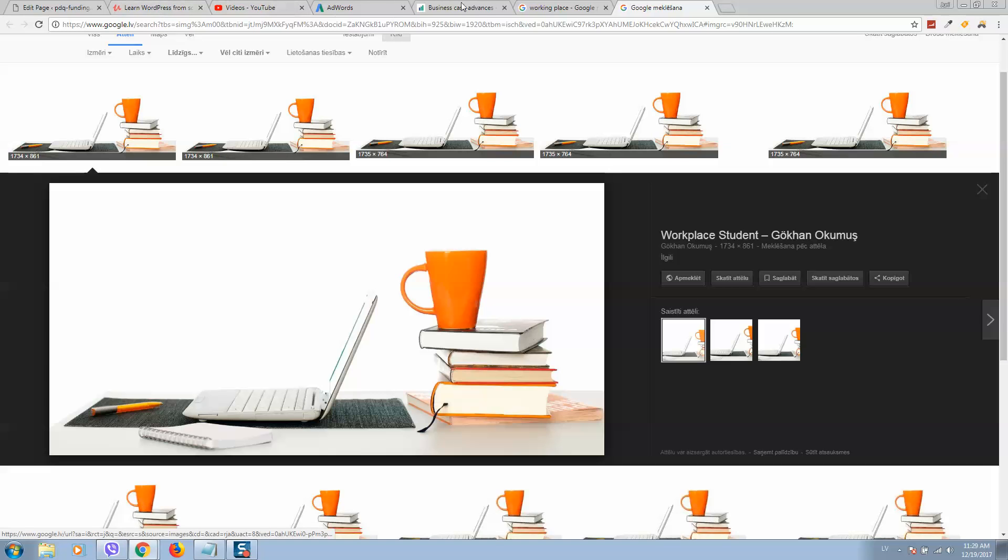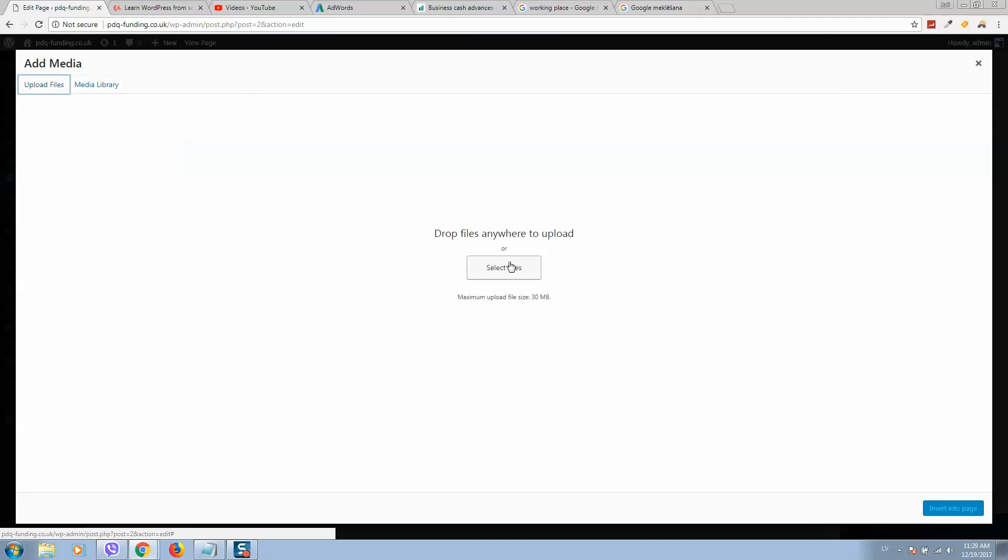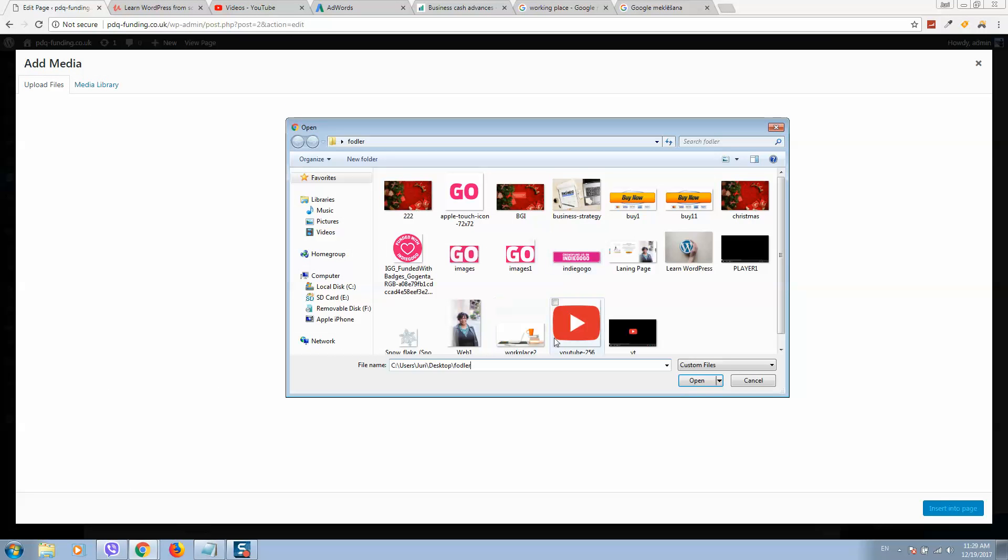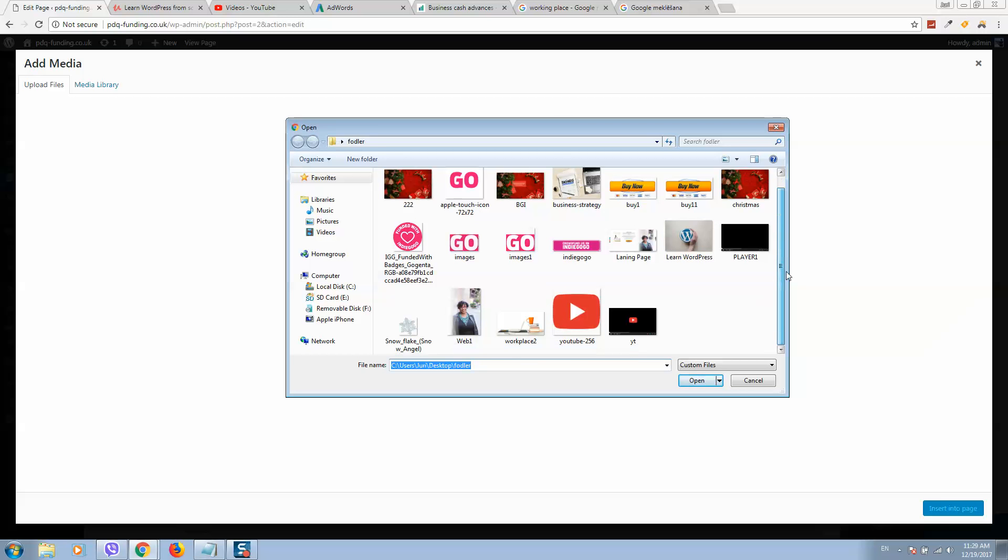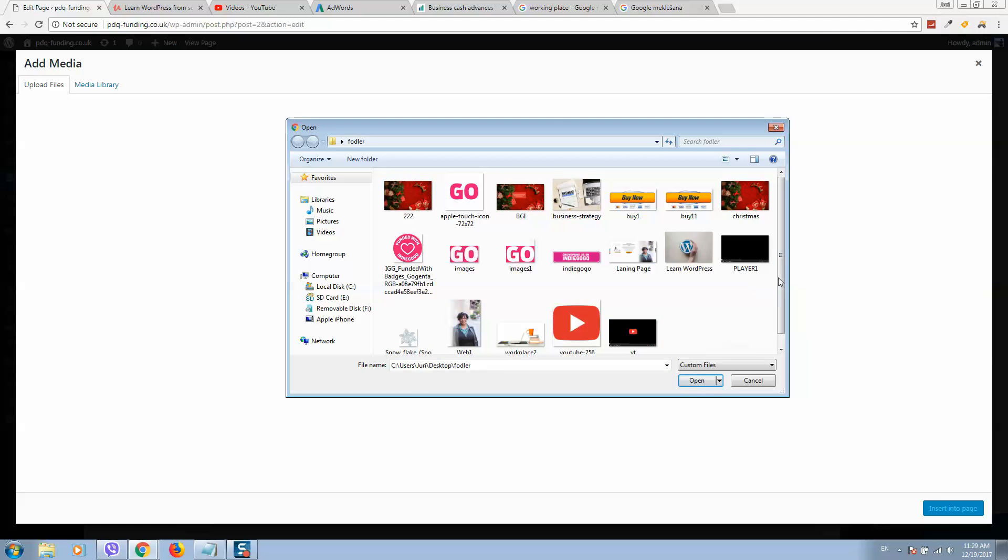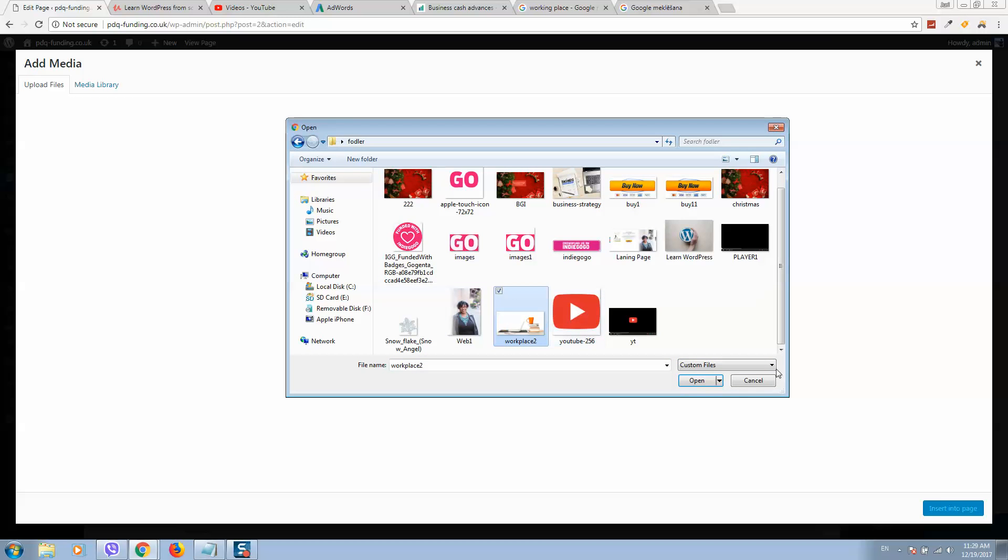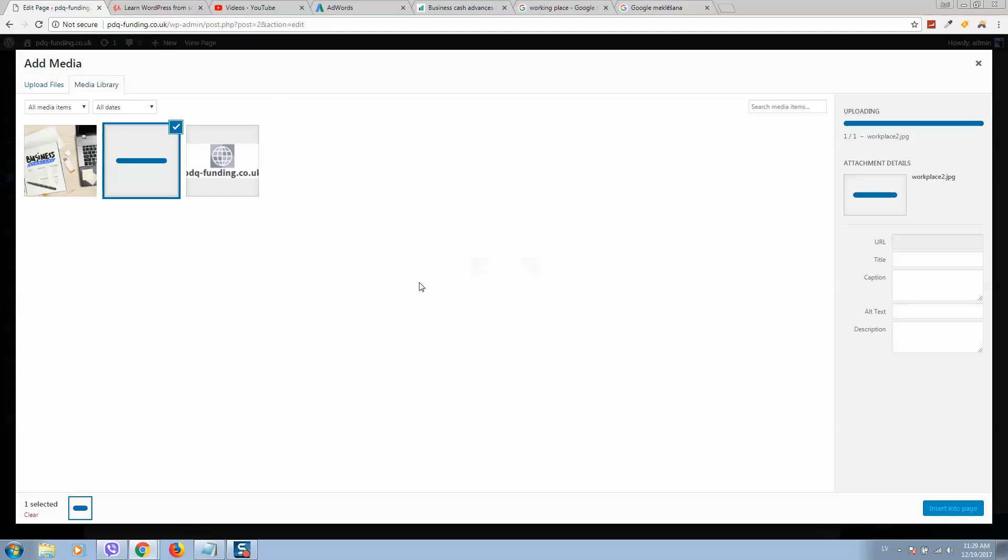Let's go back to our WordPress website. We can upload files, select file. Let's move to the directory where the image is stored. Here it is. Let me refresh. For some reason I do not see this image. Here it is. Let's click on open.